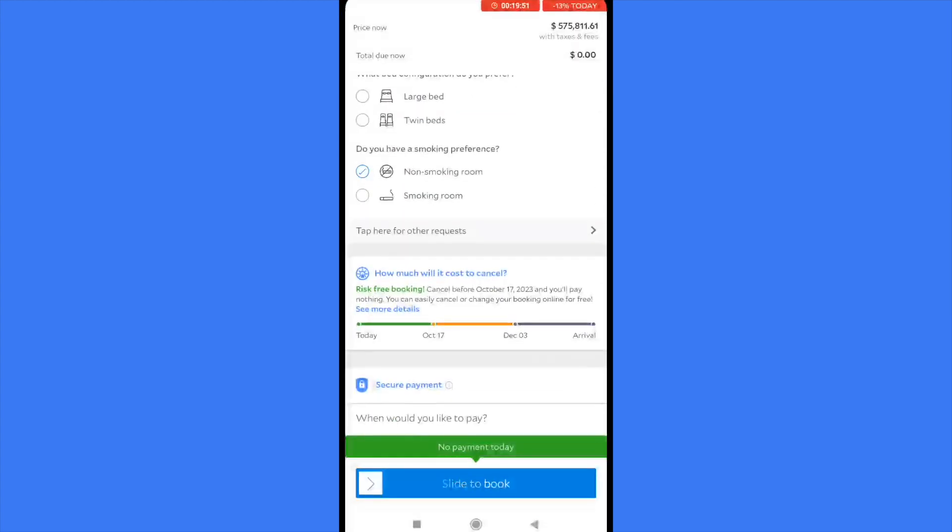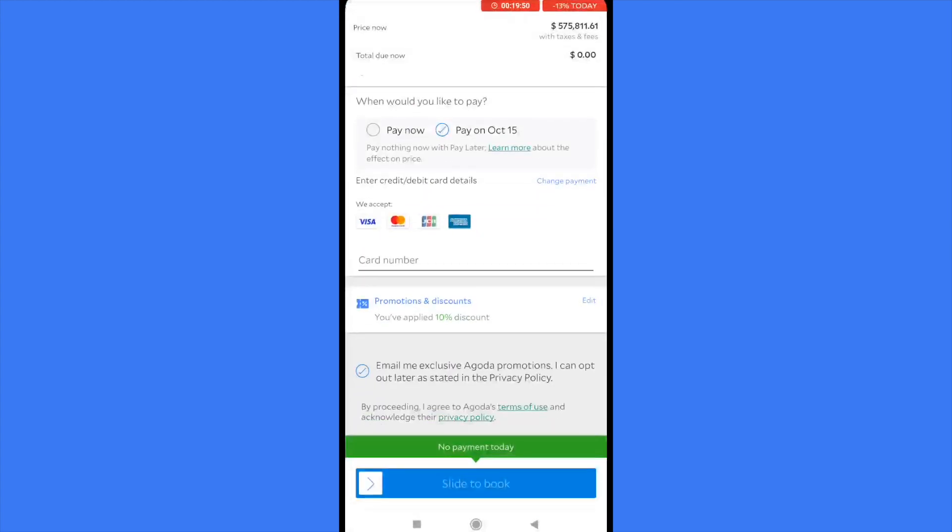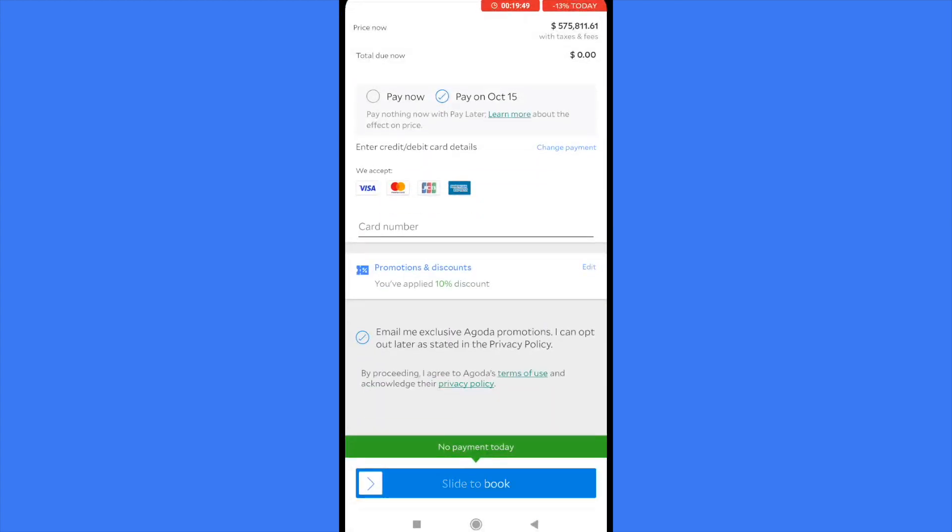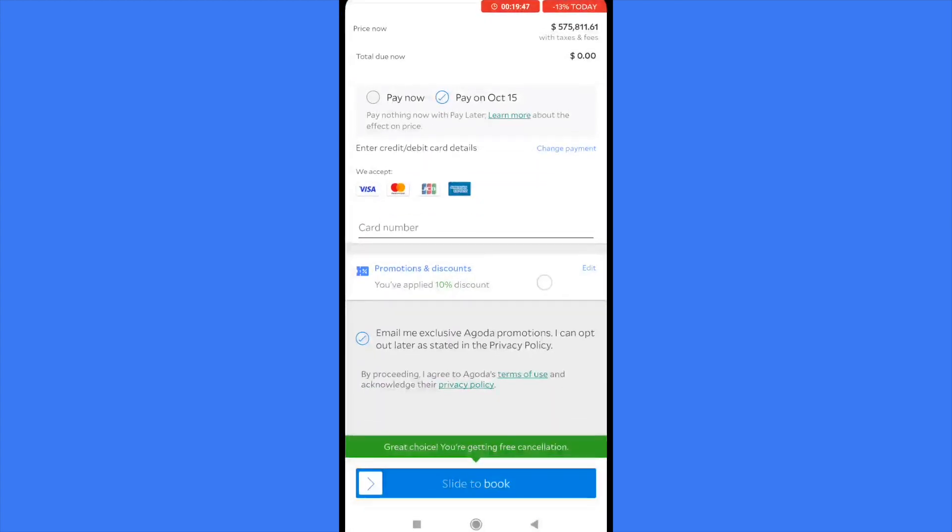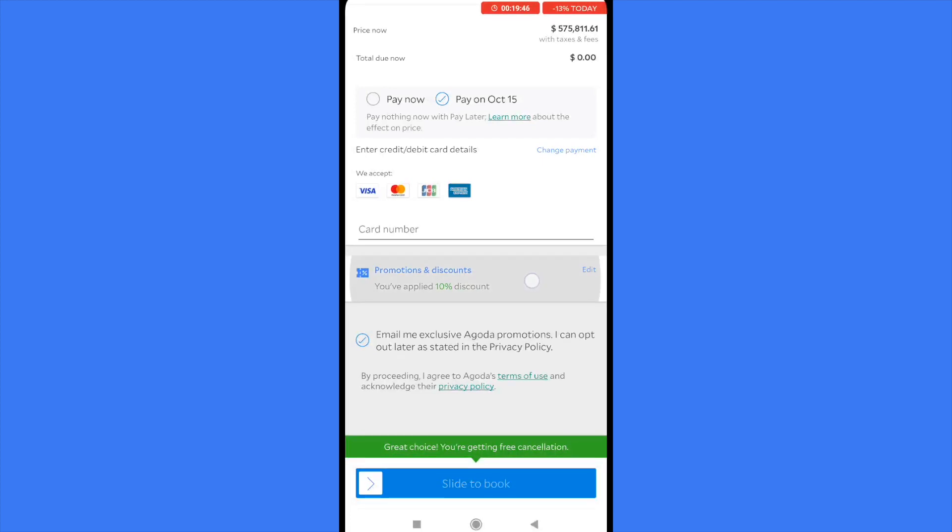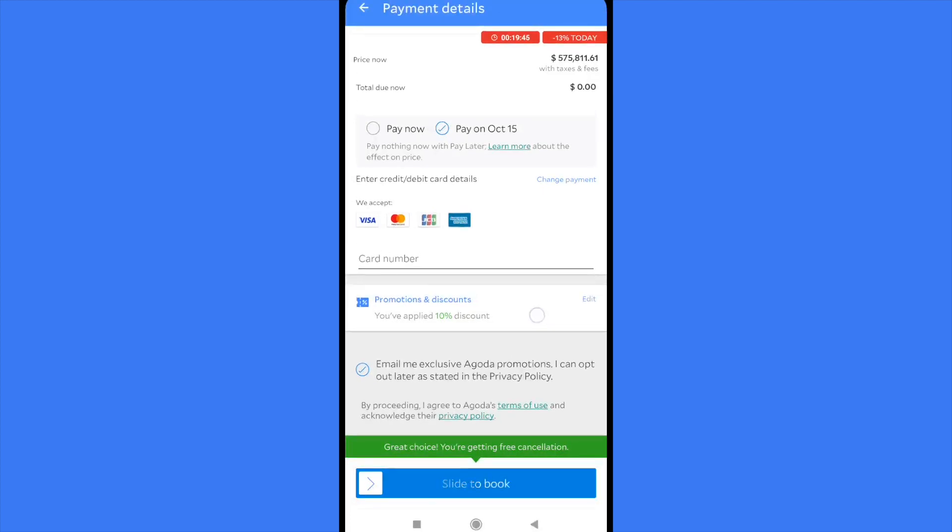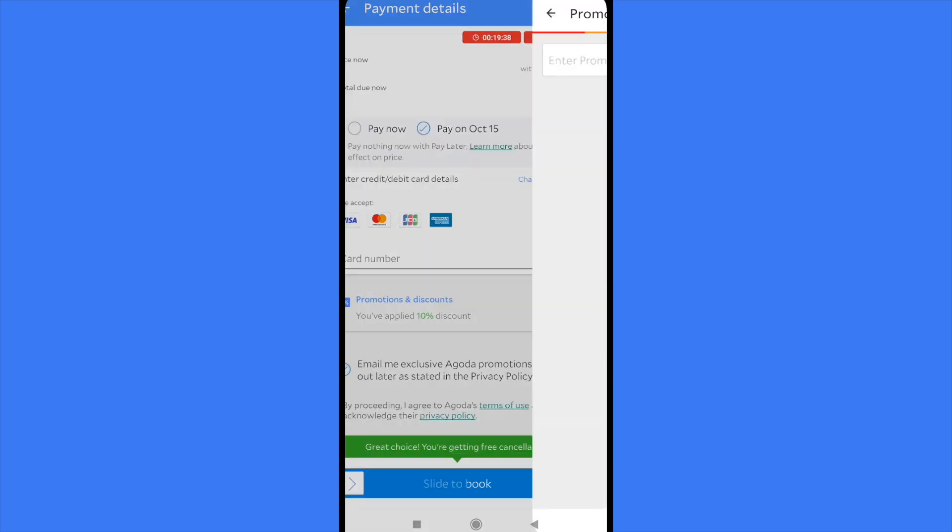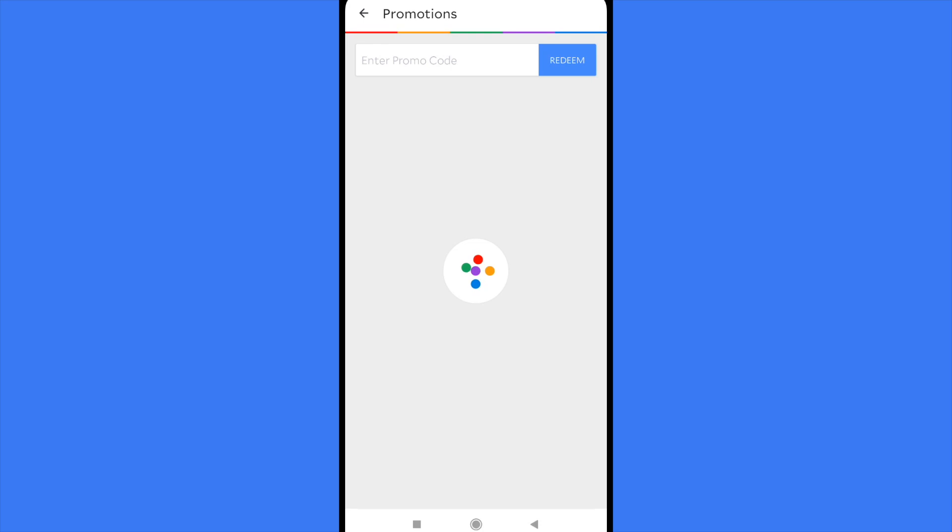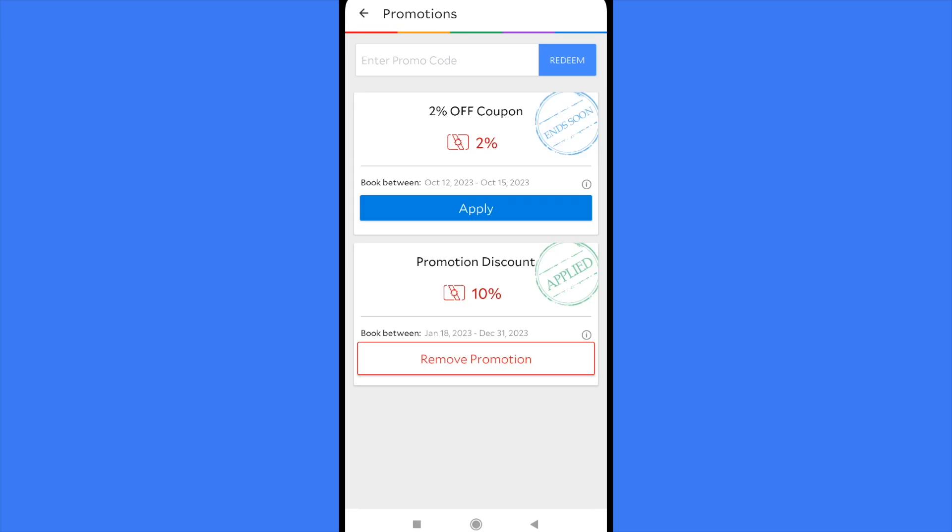So you just have to scroll down. And at the end, you're going to find promotions and discounts. So by now I've applied by default a 10% discount. I guess this is the first coupon here, but you can click on edit. And there you're going to have a bar where you can enter a promo code.